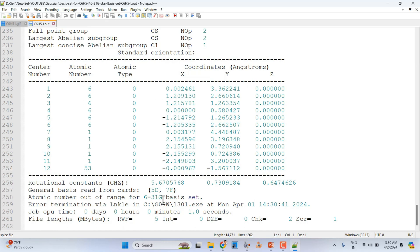The 6-31G* basis set cannot handle iodine or bromine containing systems. We have to use a different basis set for these elements. This basis set can handle carbon and nitrogen, but not iodine and bromine, because those elements have many more electrons. That is why we need to choose a different basis set for iodine and bromine containing systems.